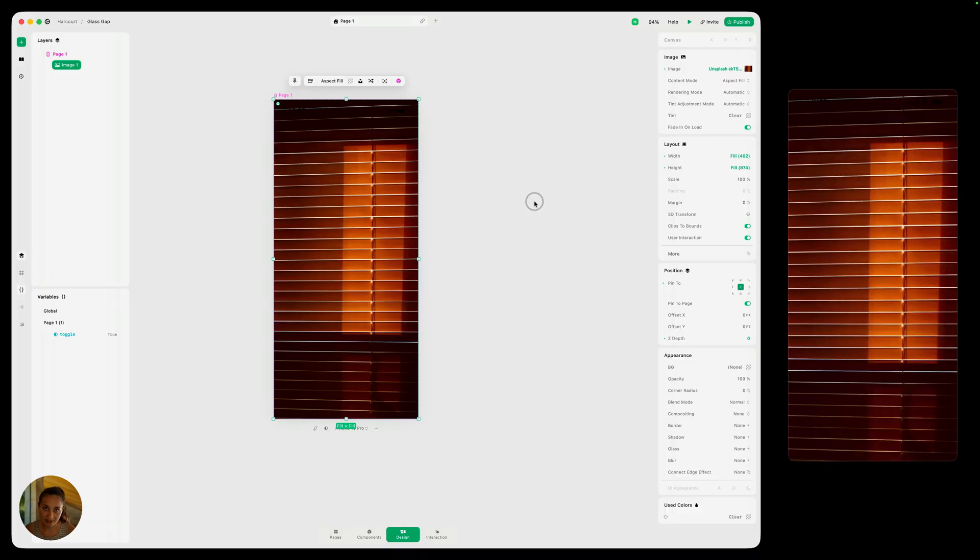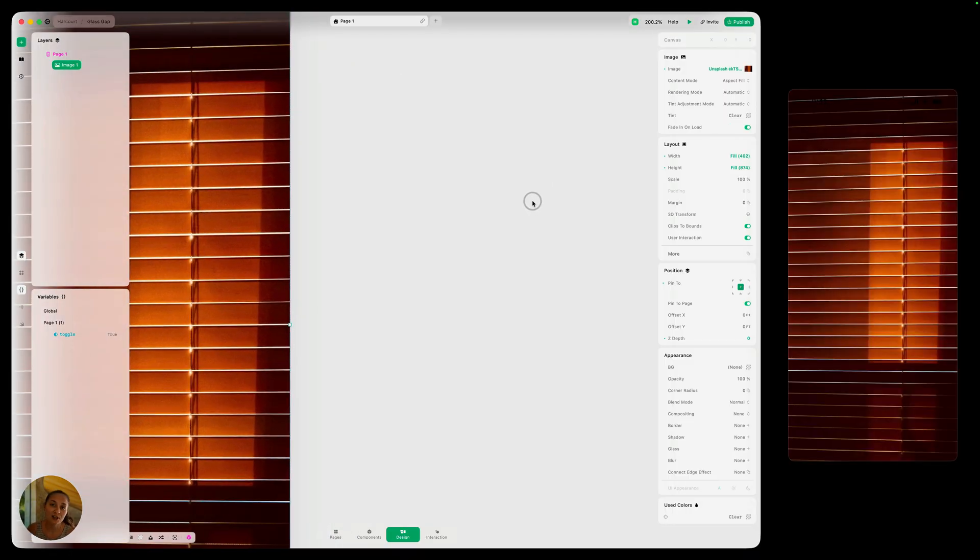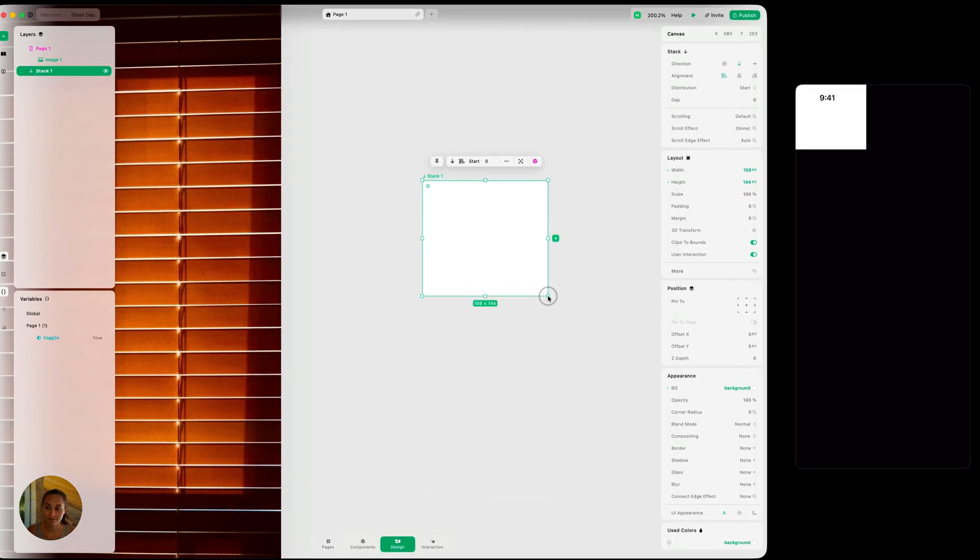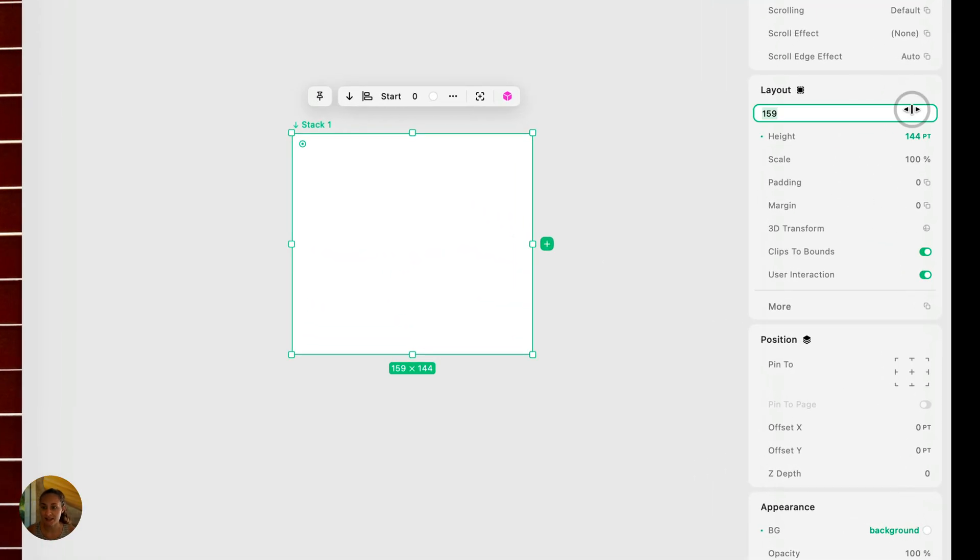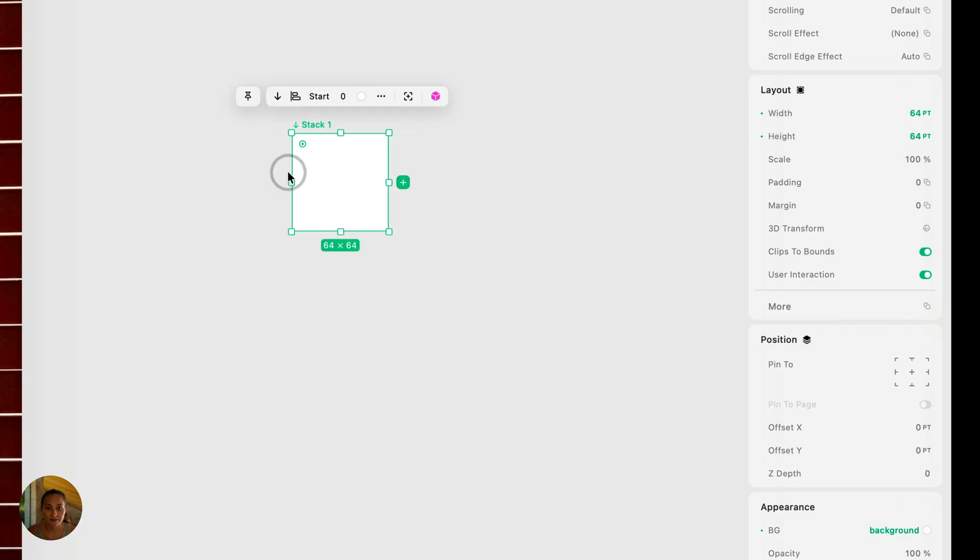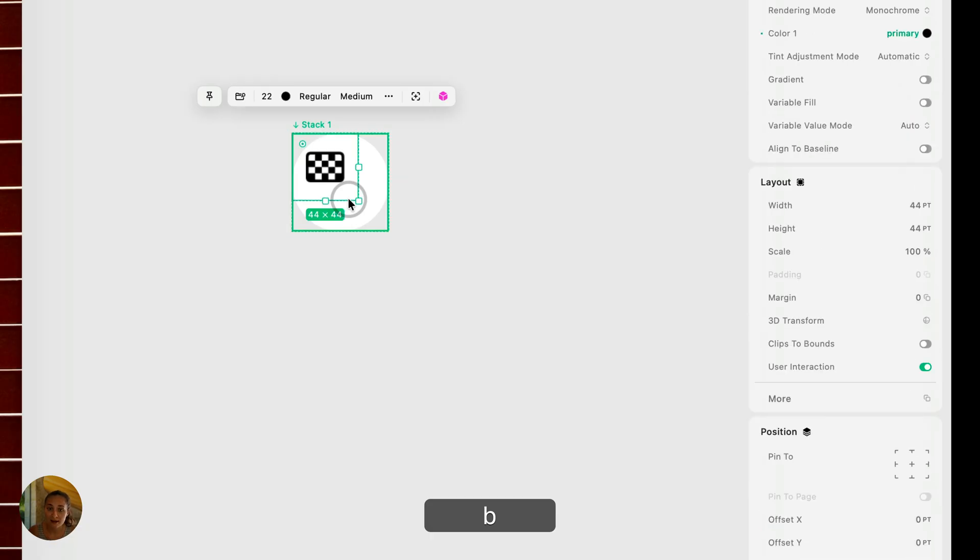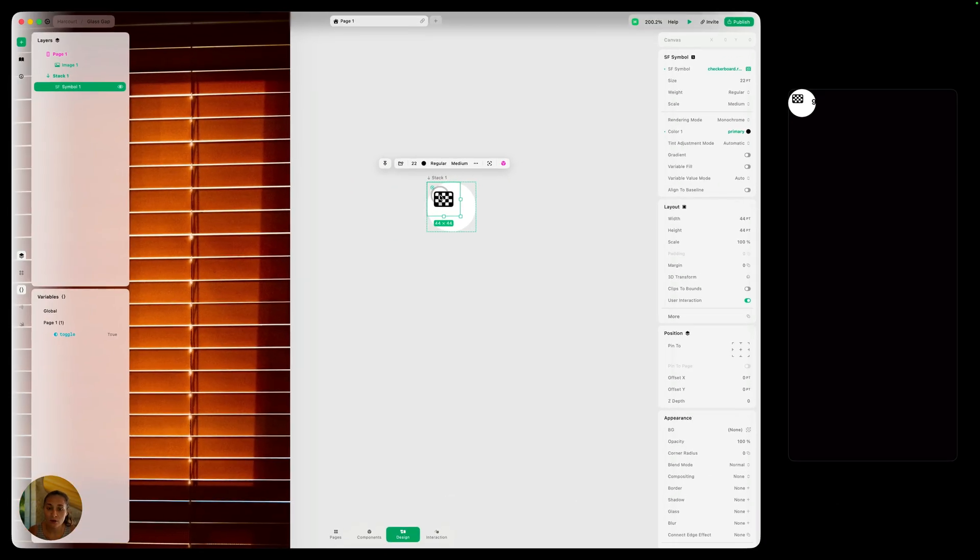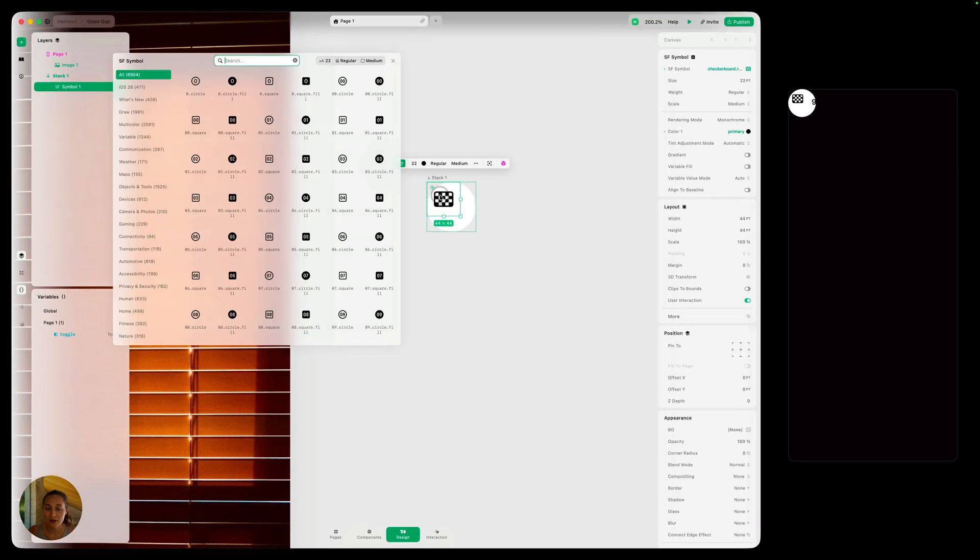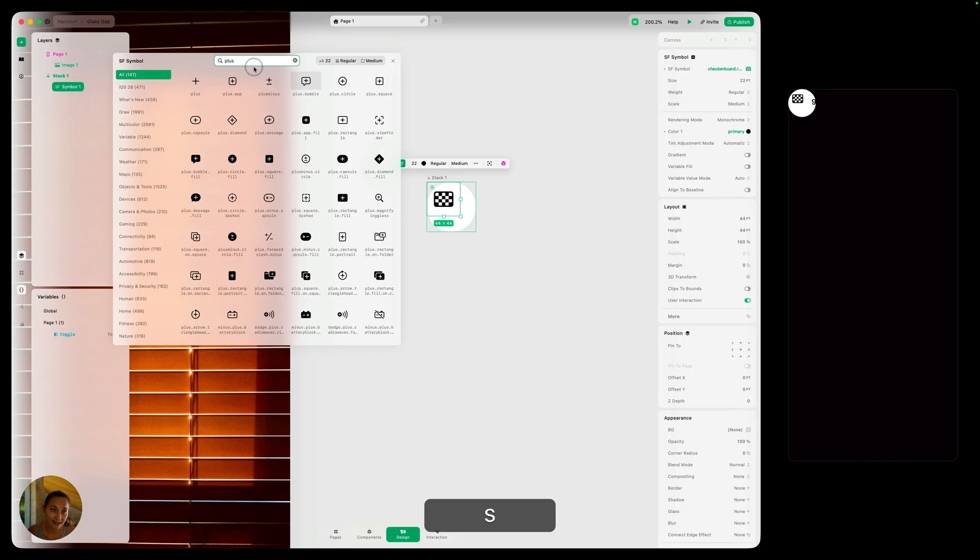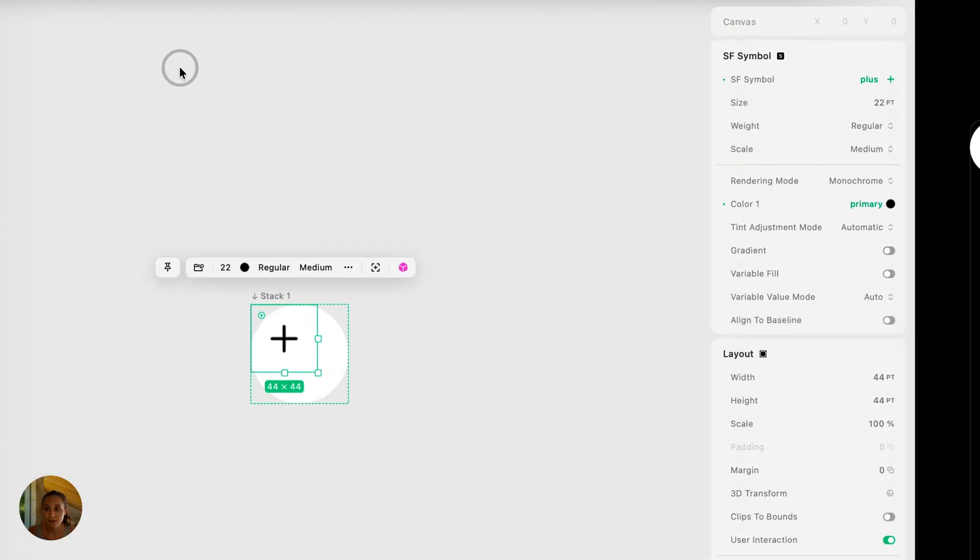So now that we have our background image, let's start building out our buttons. Now I want to do this with stacks. So I'm going to use the keyboard shortcut S and we can just draw a stack. Let's make sure and set the height and width. Let's do like 64 and 64. Let's add some corner radius there. Now inside this stack, I'm going to add a SF symbol. So I'm going to press B and I can see we've added that there. Now let's double click on the SF symbol and let's change it to something else. In this case, I'm going to do a plus icon.